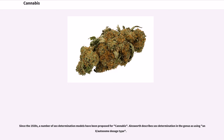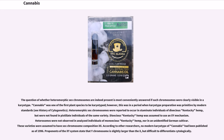Since the 1920s, a number of sex determination models have been proposed for cannabis. Ainsworth describes sex determination in the genus as using an X/autosome dosage type. The question of whether heteromorphic sex chromosomes are indeed present is most conveniently answered if such chromosomes were clearly visible in a karyotype. Cannabis was one of the first plant species to be karyotyped; however, this was in a period when karyotype preparation was primitive by modern standards. Heteromorphic sex chromosomes were reported to occur in staminate individuals of dioecious Kentucky hemp, but were not found in pistillate individuals of the same variety. Proponents of the XY system state that the Y chromosome is slightly larger than the X, but difficult to differentiate cytologically.